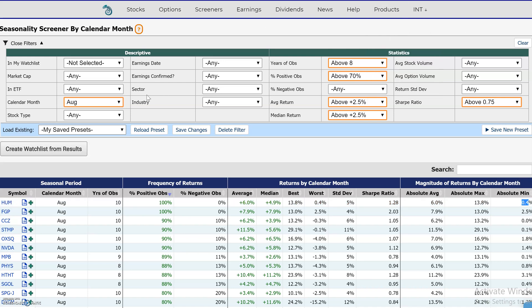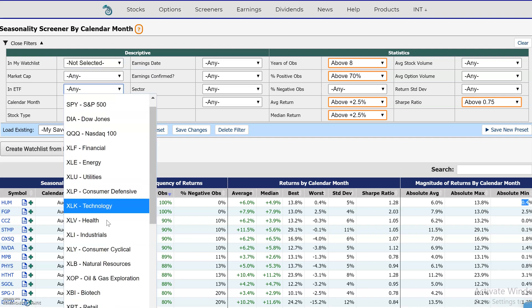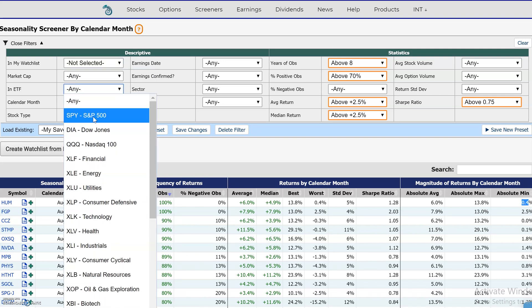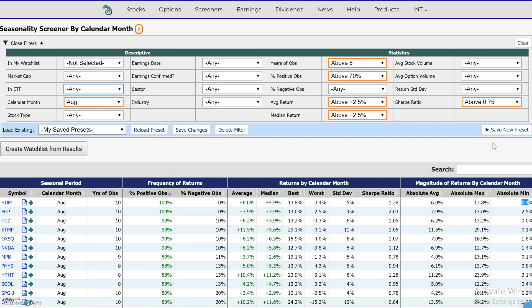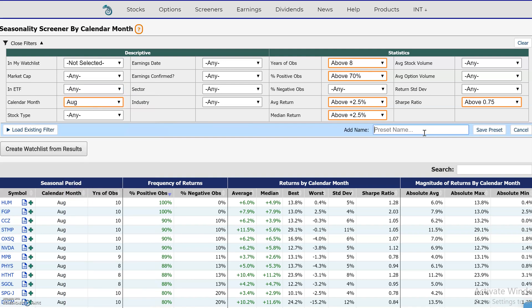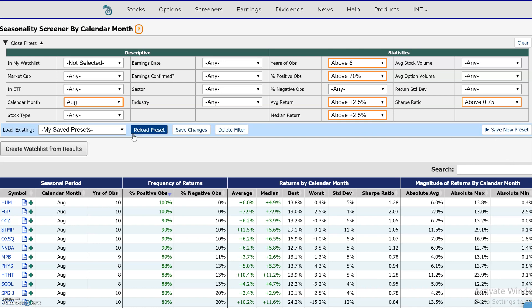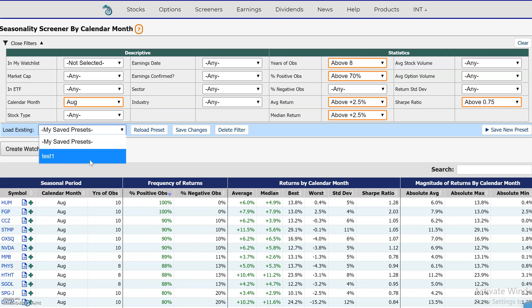You can also use other filters over here if you're looking for a particular sector, different market caps, stocks only in your watchlist, or holdings in a particular ETF. Once you're happy with your settings, just save your filters here so the next time you come back you can pull them down and they'll be saved. Thanks for watching, guys — see you in the next video!